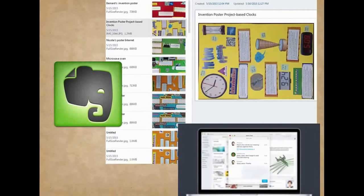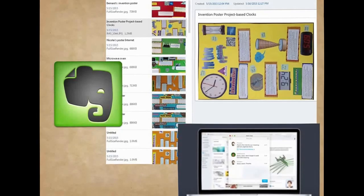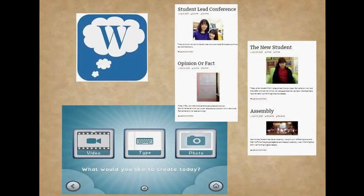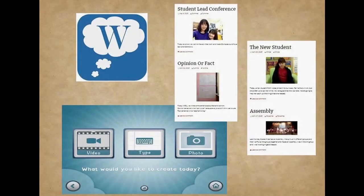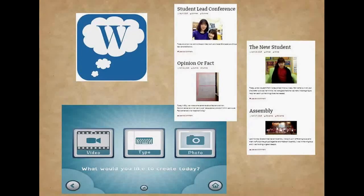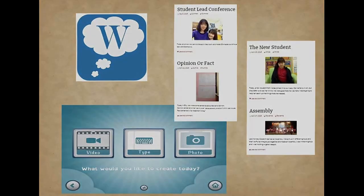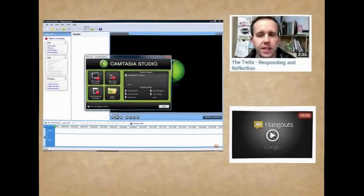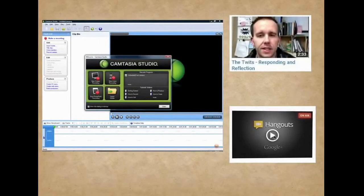Some of the ways that I incorporate EdTech into my classroom are digital notebooks shared with wider audiences in Evernote, students blogging their day-to-day learning via the EasyBlog app that connects to our class WordPress site, and using a flipped approach to learning with instructional videos created with Camtasia Studio or Hangouts on Air.